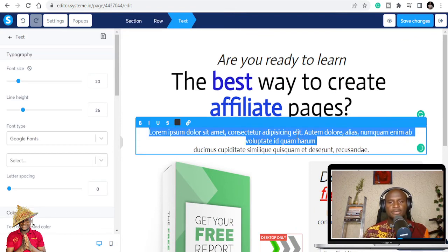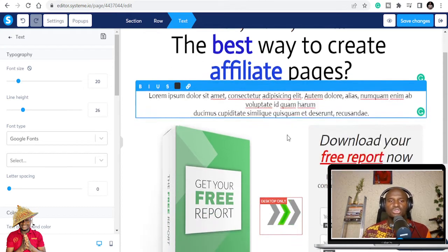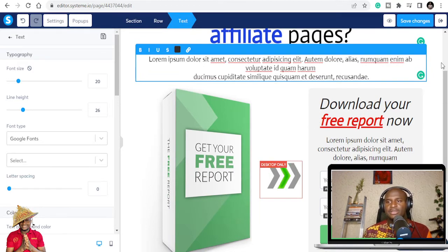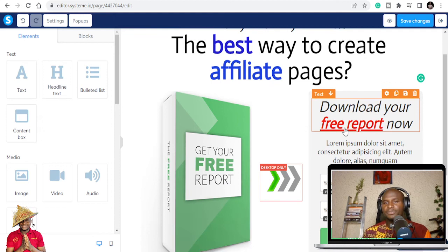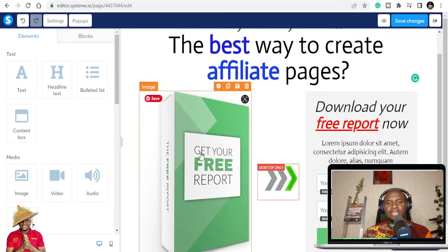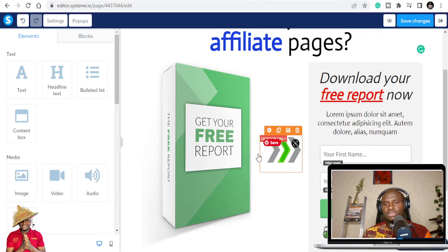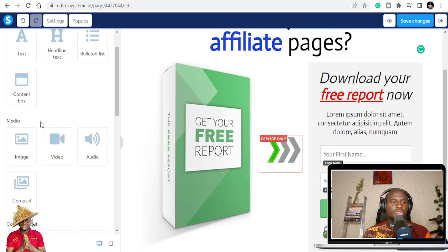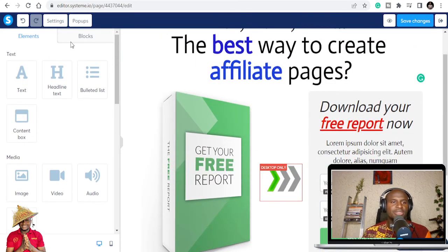If you have copy you've already written, you can paste it in. If you don't like an element, you can simply delete it. For example, I'll get rid of this section here and keep the text 'Download your free report' — or you could say 'Download your free template' or 'Download your free eBook' — whatever your lead magnet is. You can also click on form inputs to edit them or replace them with new ones.